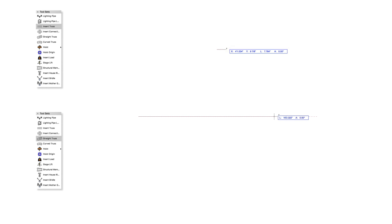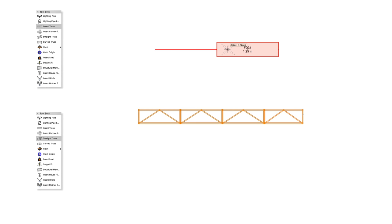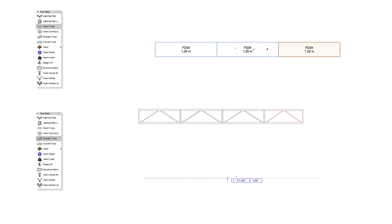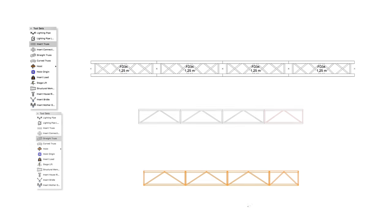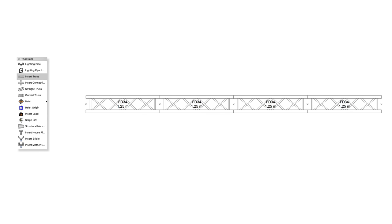In Vectorworks Spotlight and Designer, there are various methods of placing truss objects. In this video, we will focus on using the Insert Truss tool for placing truss objects.